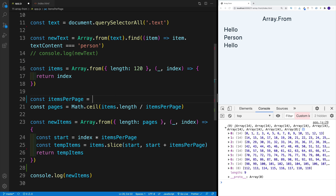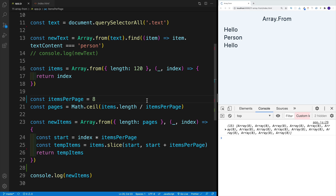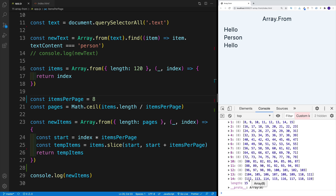If I change this to 8 items per page, what should happen? Well, first of all we should have more pages, because we're dividing the length by items per page. So now we'll have 15 pages, and the items in those pages are going to have different values — starting with zero, then 8, 16, 24, all the way to 112. Notice how the last one is still a full array.